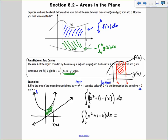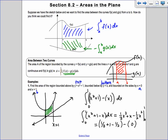Integrating gives one-third x cubed plus x minus one-half x squared, evaluated from 0 to 1. Plugging in 1: one-third plus 1 minus one-half. With polynomials, plugging in 0 gives 0. Converting to sixths: 2/6 plus 6/6 minus 3/6 equals 5/6. So the area bounded by those curves is 5/6.